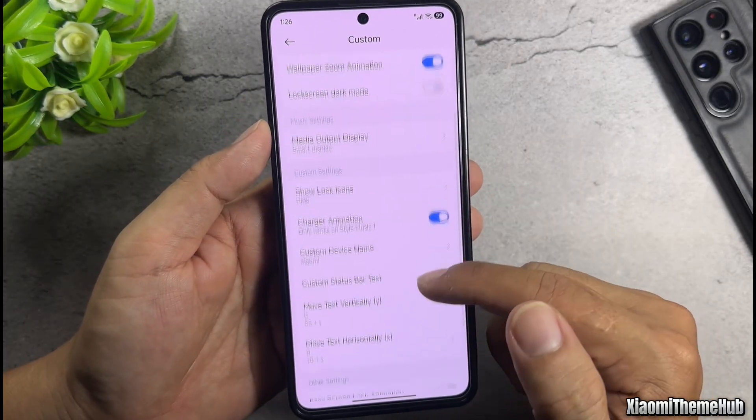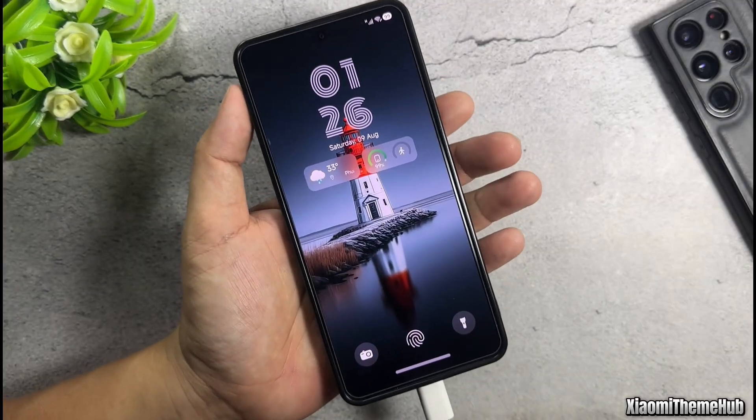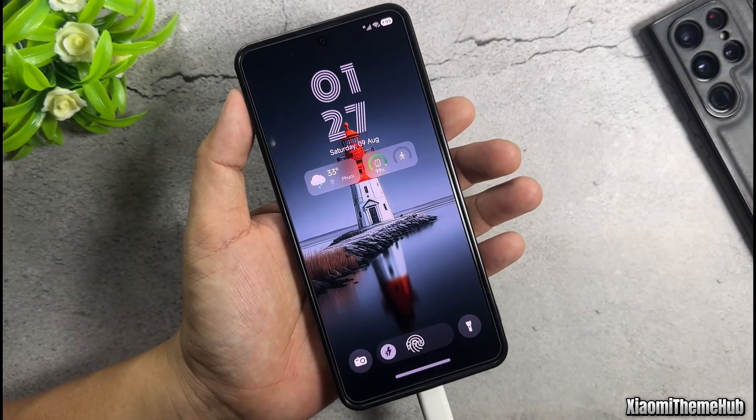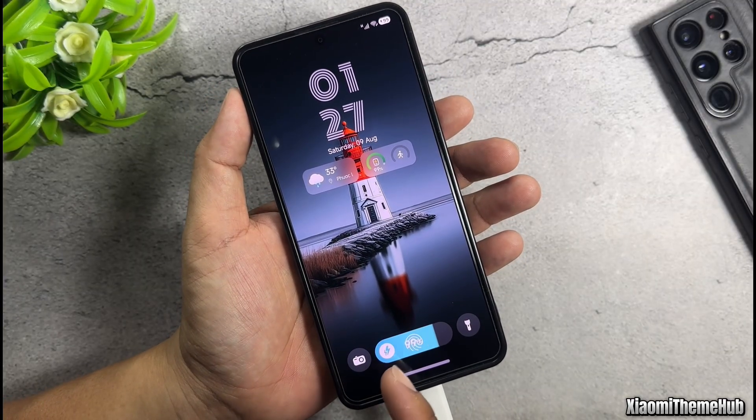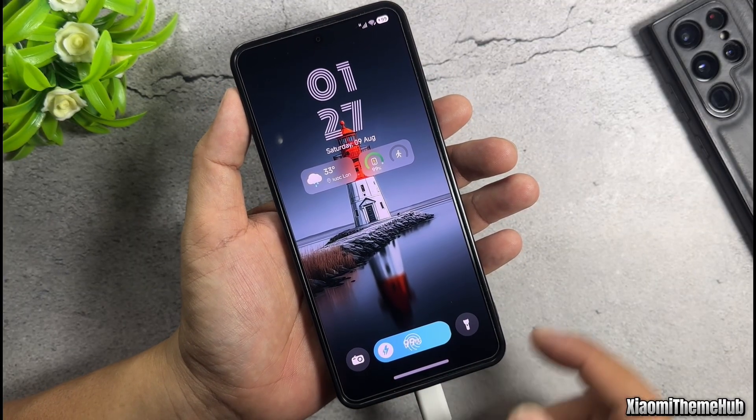This feature will also allow us to change the wallpaper on the lock screen. Enable the charging animation option to display the One UI charging effect on the lock screen.